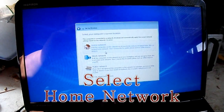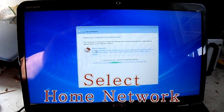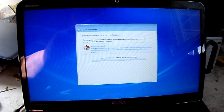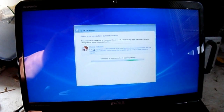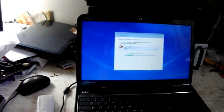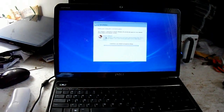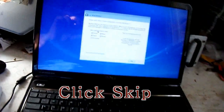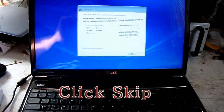I recommend selecting home networking. This is for file sharing and stuff — you can go ahead and skip it.